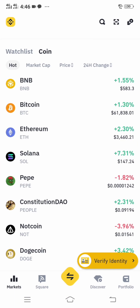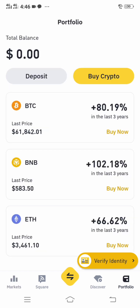Head over to the Binance platform. As you can see I am on the Binance platform. Click Portfolio at the bottom of the Binance platform. After clicking Portfolio, you will see 'Deposit or Buy Crypto' — click Deposit.